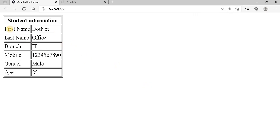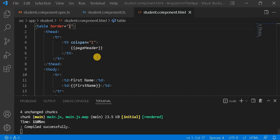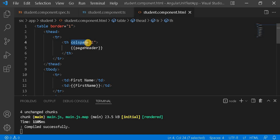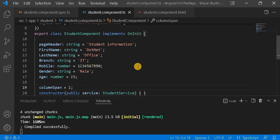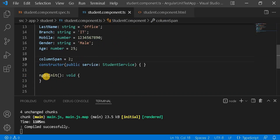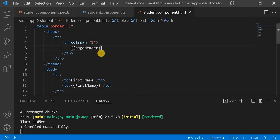For this header I have given a colspan. I've given colspan 2 as a static value. What if I make it dynamic? I created a property in the component and I want to load it using interpolation.